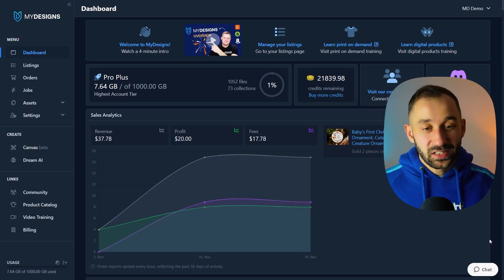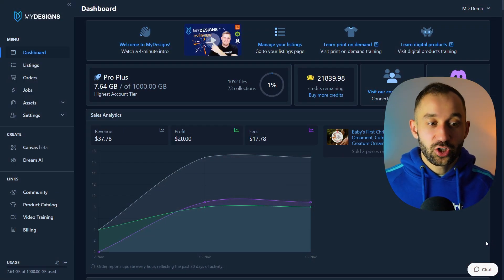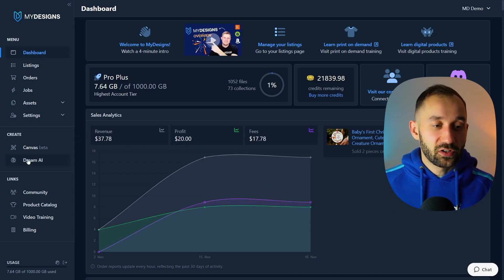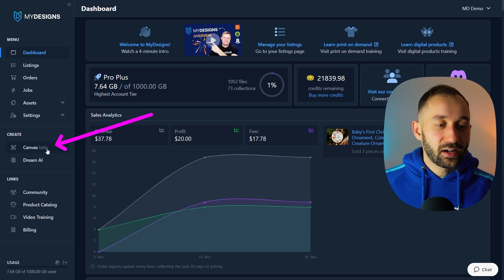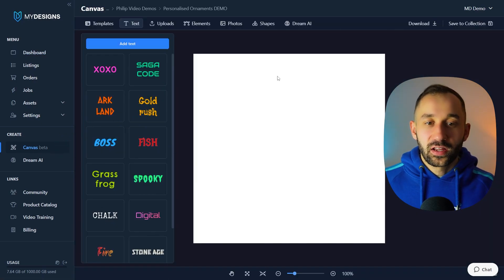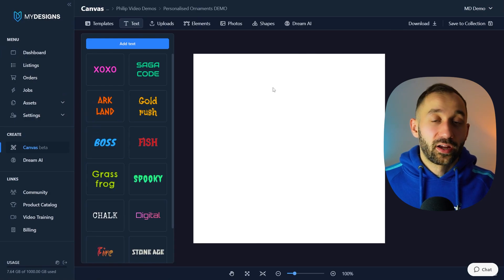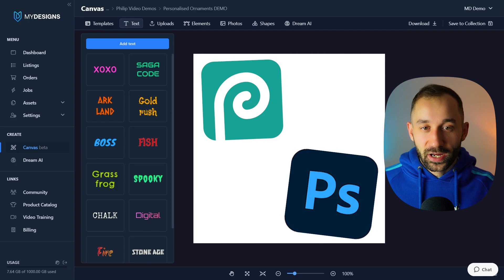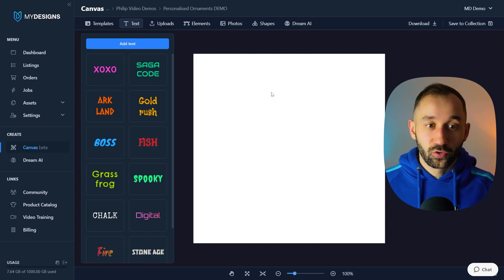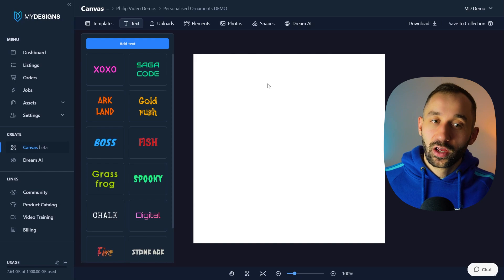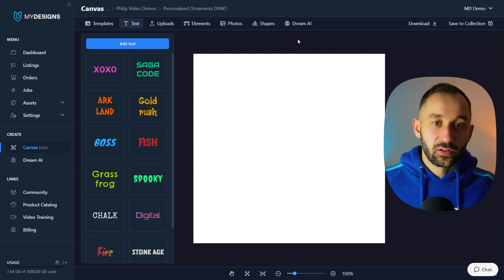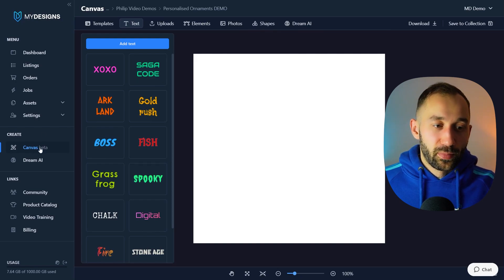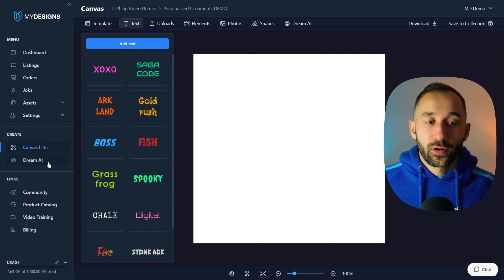Here I am in the MyDesigns demo account on the dashboard page. The first thing you need to know about the canvas editor is that it appears in many different areas. You can find it on the sidebar under 'Canvas Beta.' This is essentially a design tool, much like Photoshop, except it's built into MyDesigns. It has bulk functionality, vector editing capabilities, and Dream AI built-in that lets you generate graphics and remove the background all in one place.